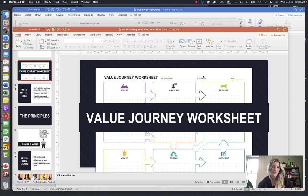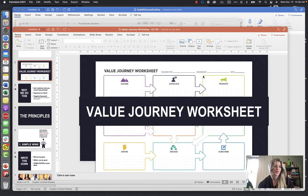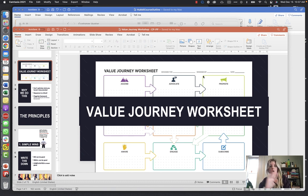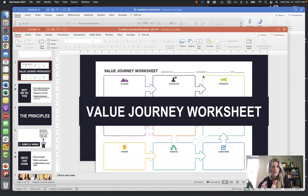Welcome to the Customer Value Journey worksheet and training. This value journey worksheet is important because it helps you identify the steps from when a customer or parent of a potential student first learns about your school all the way up until the very last step where they enroll their child.